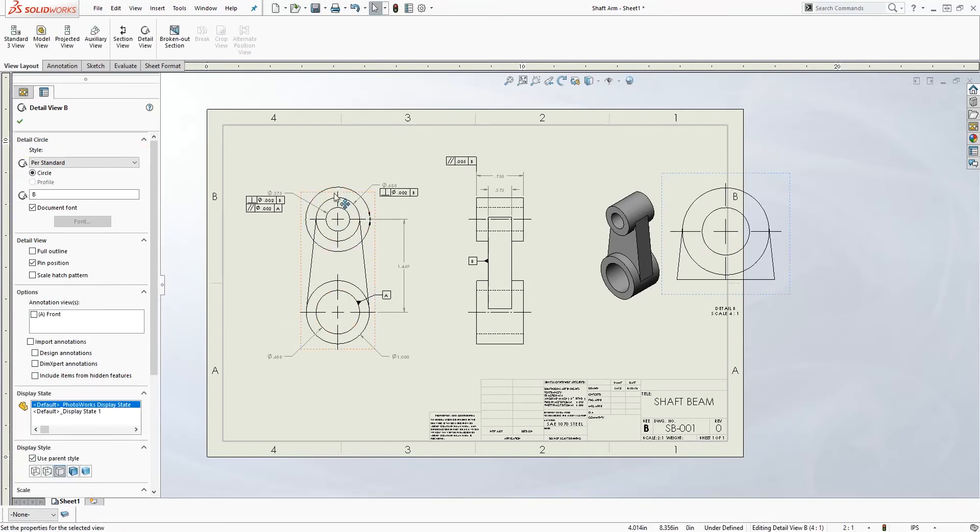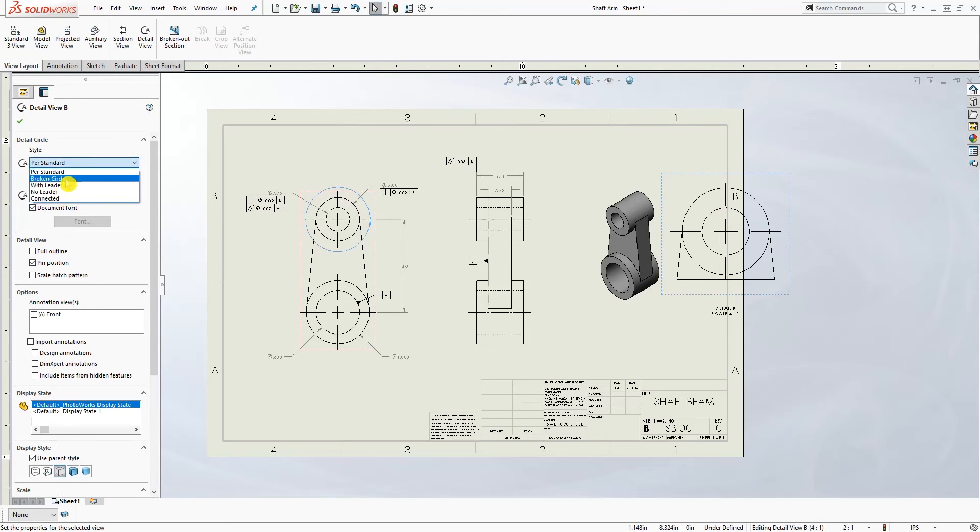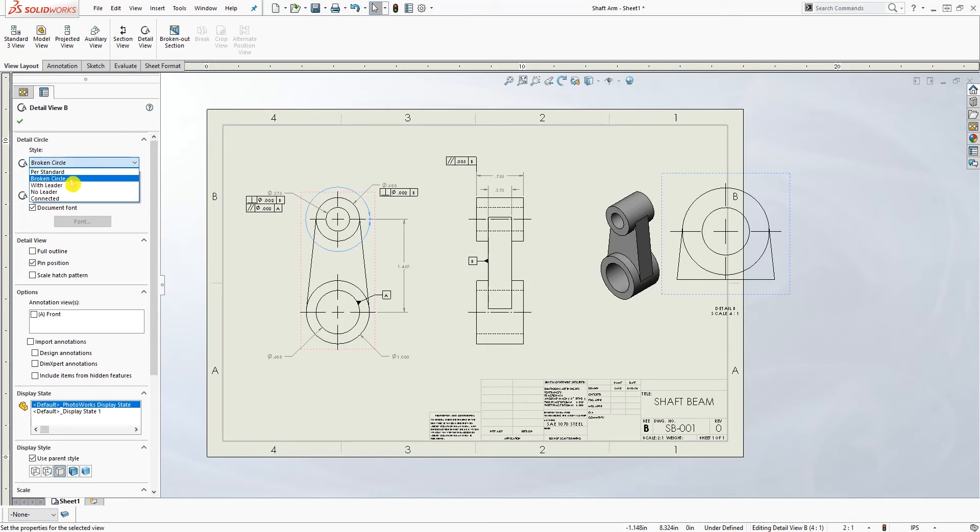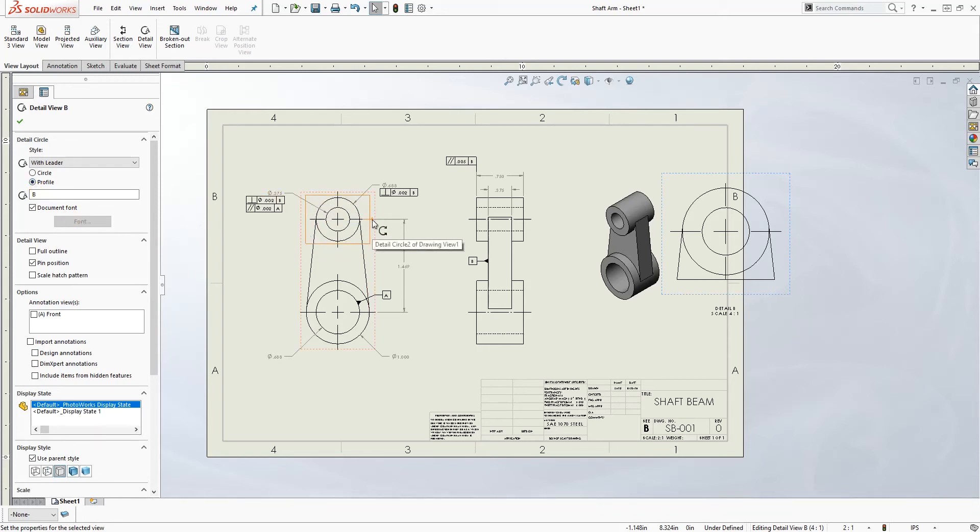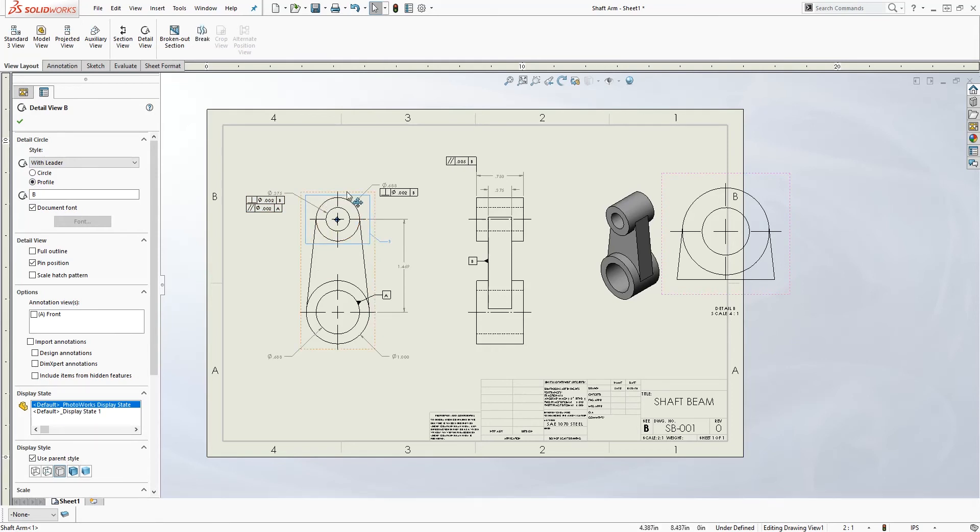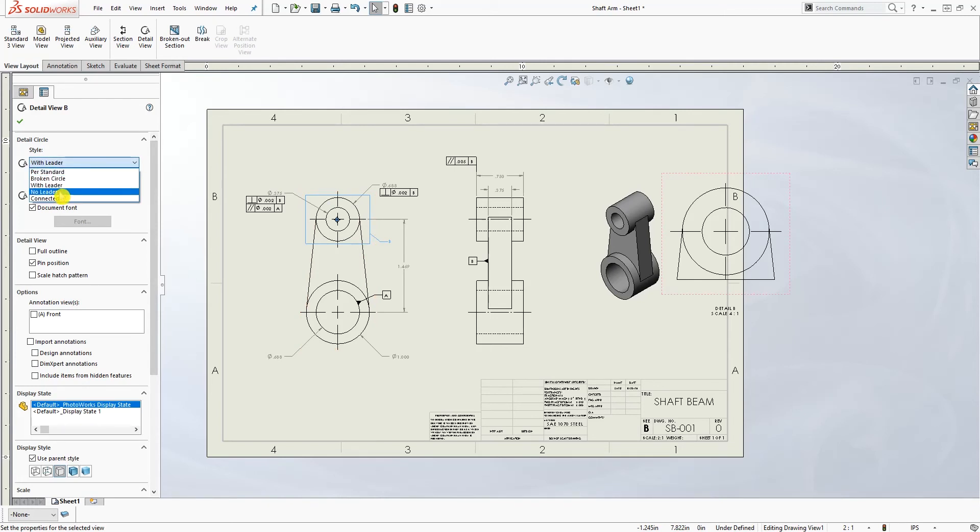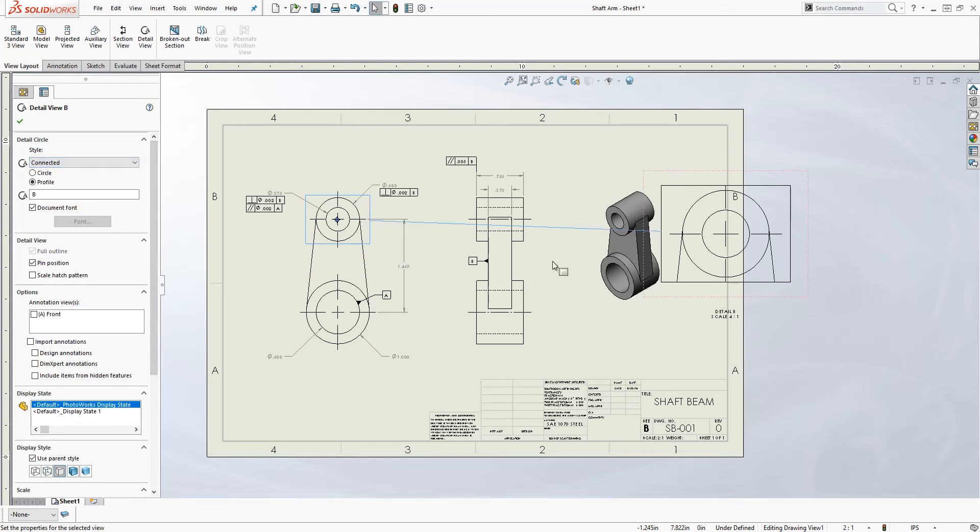But now you can change that profile. If you pick per standard, the profile is grayed out. Broken, the profile is grayed out. But with leader, now you see the profile is visible. So now if I select that profile, the detail view actually turns to the box that I created. The profile of it turns to the box. And if you also select with no leader, it's the same. And connected, it's the same.